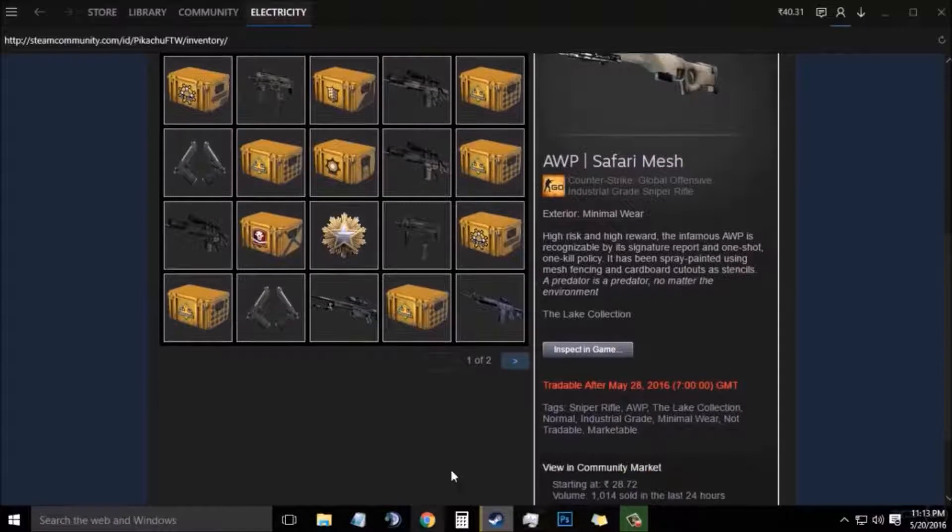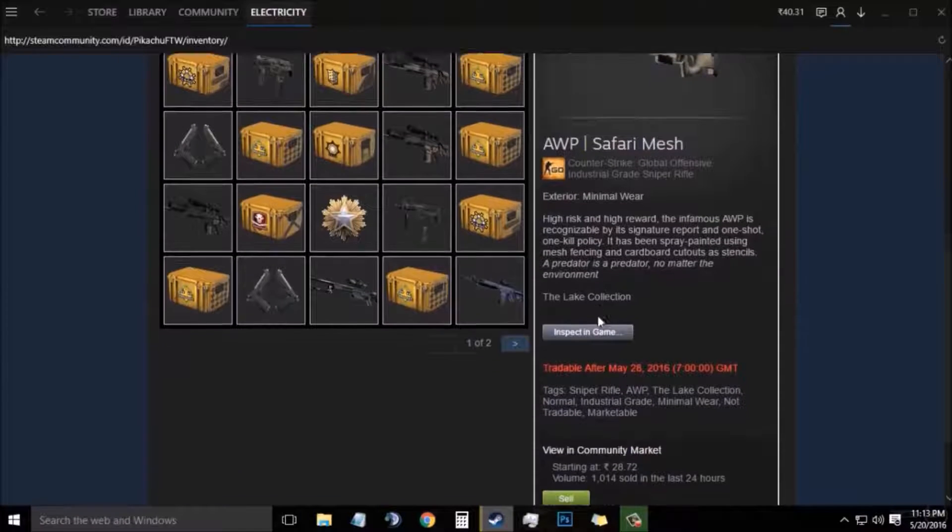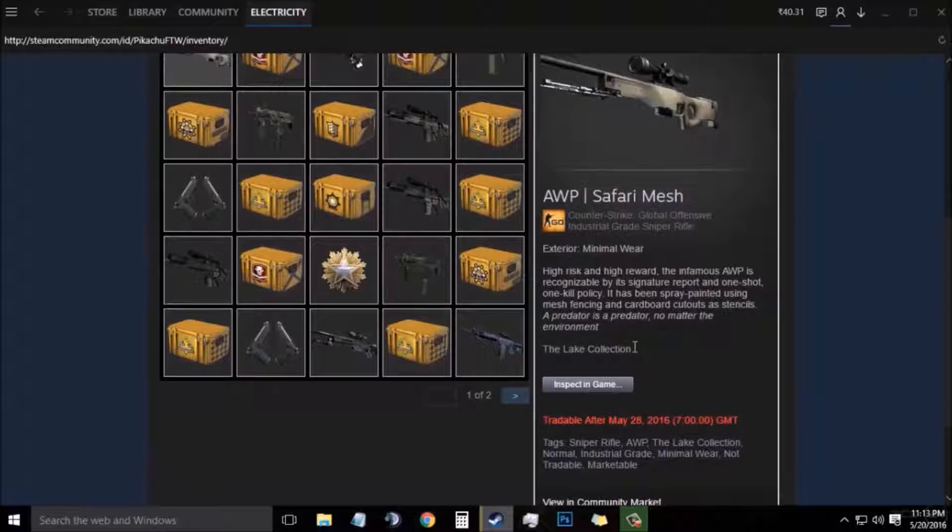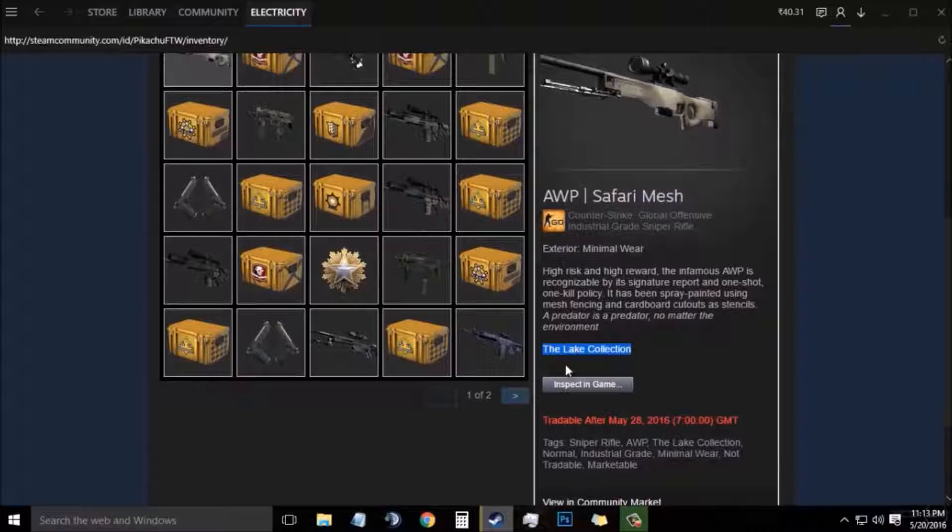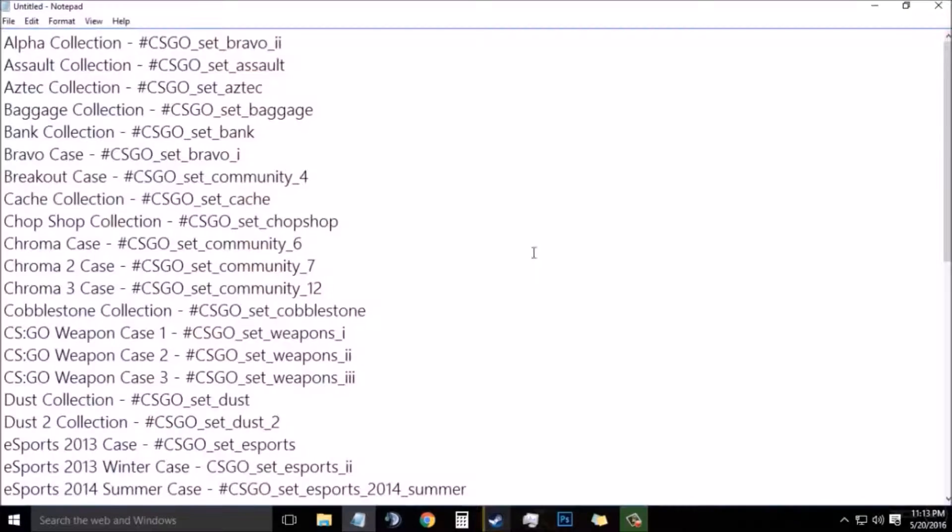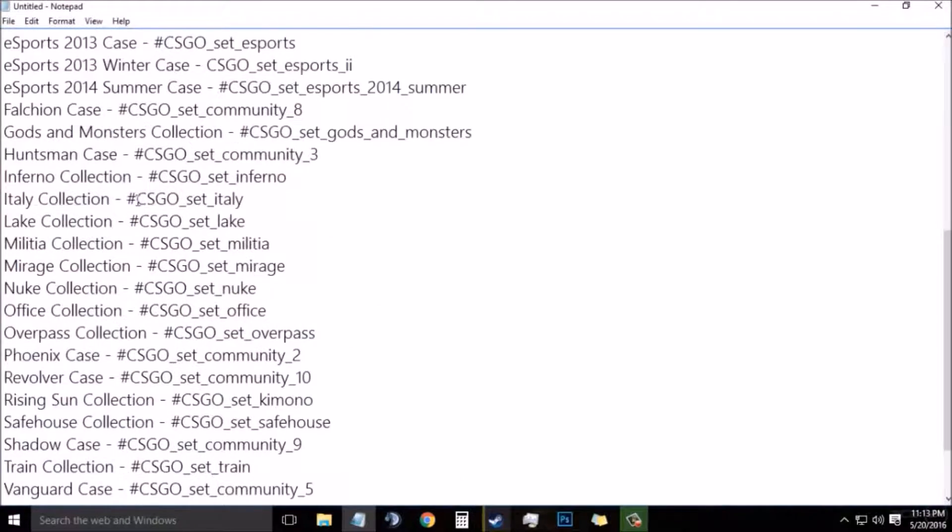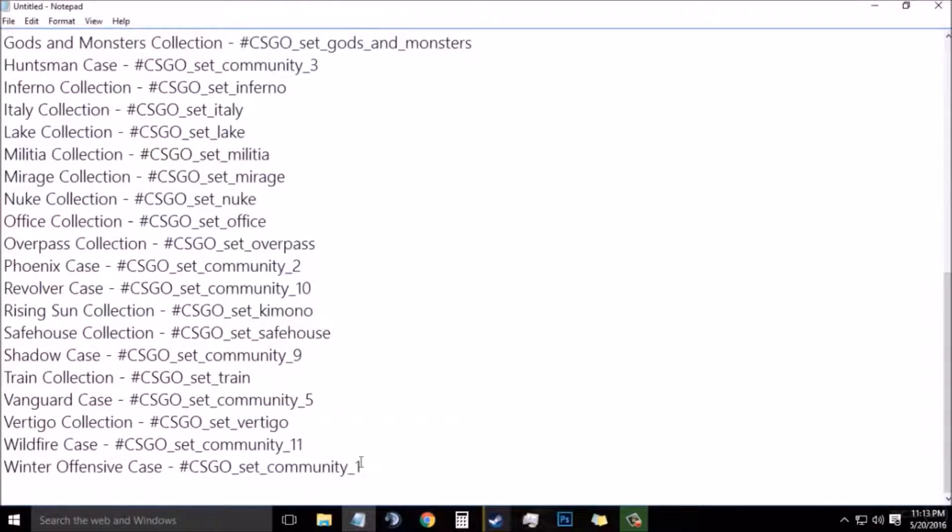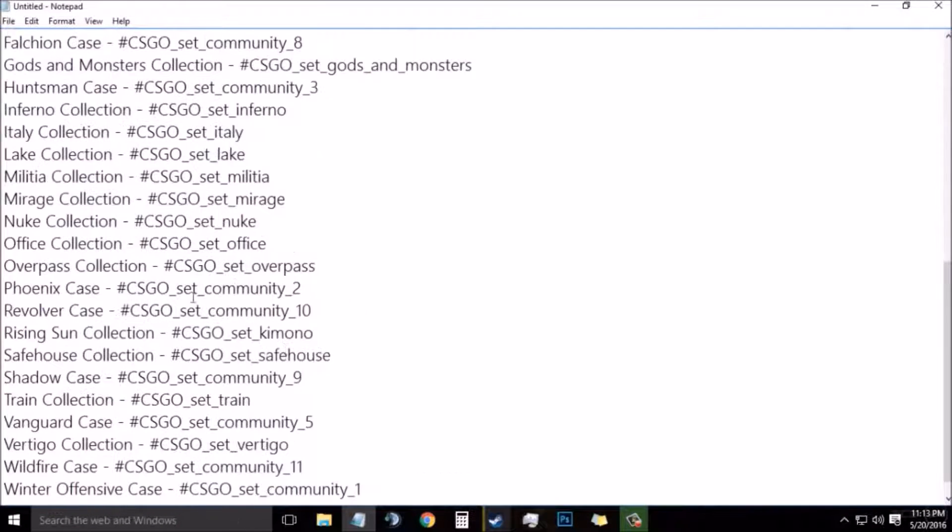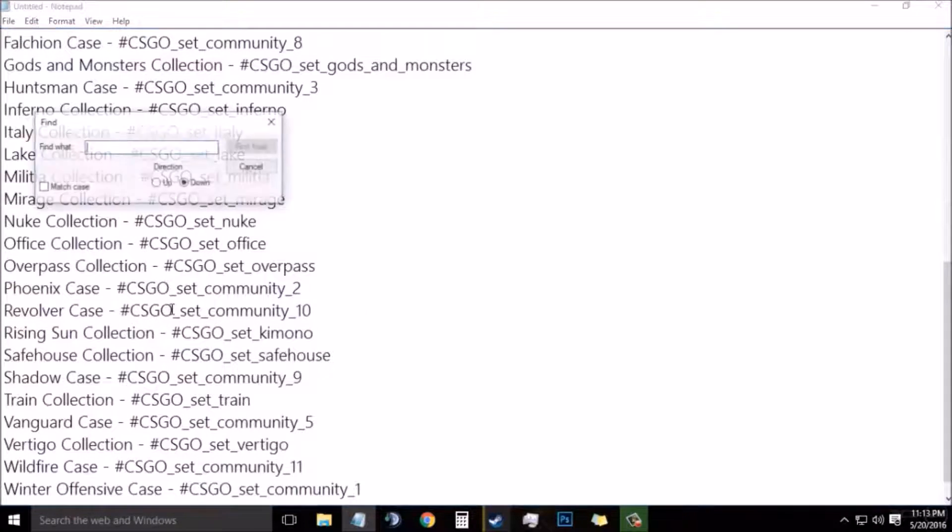Now next you need to find the collection in which your skin is. Since the AWP Safari Mesh is in the Lake Collection, you will need to find the code of that collection. I will give all these codes in the video description.